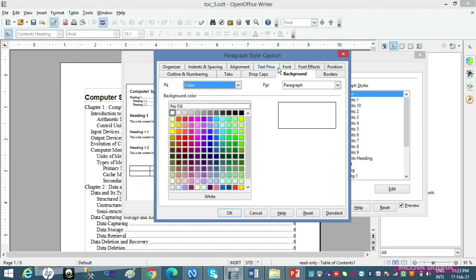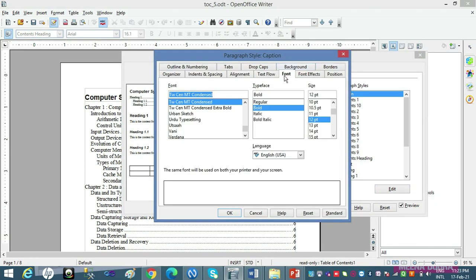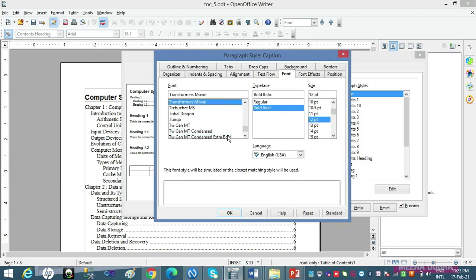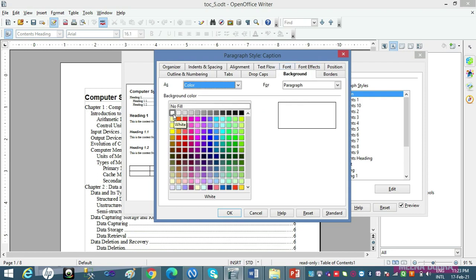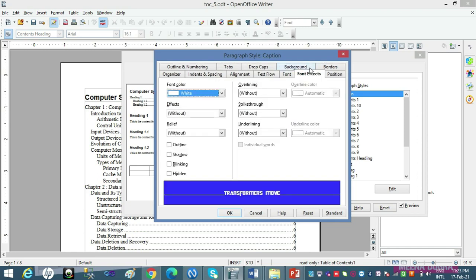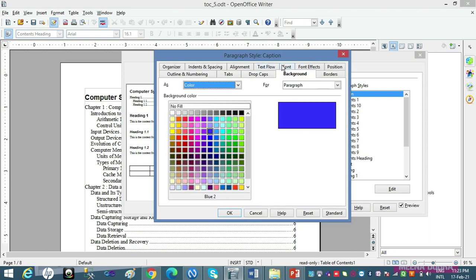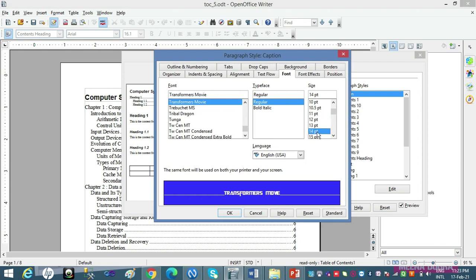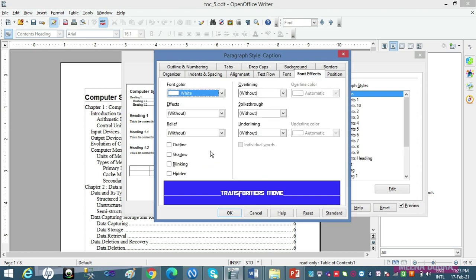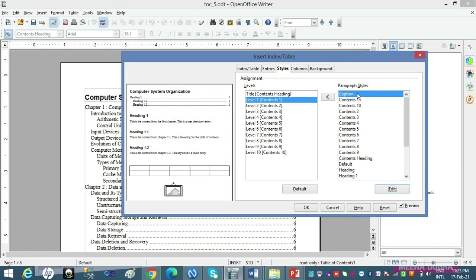Editing ke options bhi main aapko bataati hoon. Suppose font tab mein jaa kar aapne 'Transformers Movie Regular' font liya for the first heading. Then you go to Background tab and select a background color — let's say blue. Then go to Font Effects tab, and you can see the preview being created; select the foreground/text color you want. So background we have taken blue, font is Transformers Movie Regular, we can increase the size to 14 — preview mein aa raha hai. Let's click OK. Ab yahan mera Caption tab thoda beautify ho gaya hai.